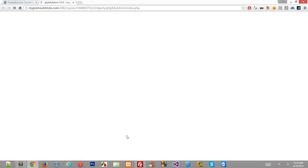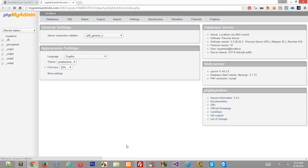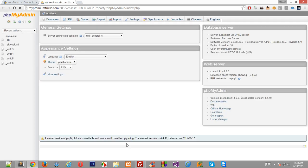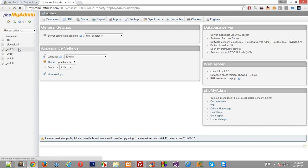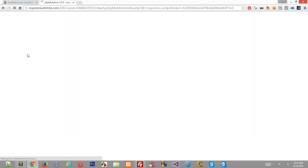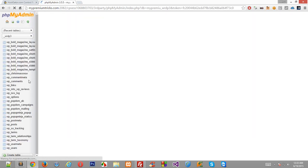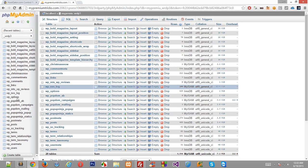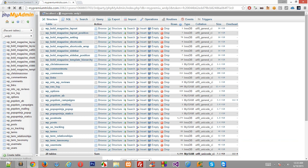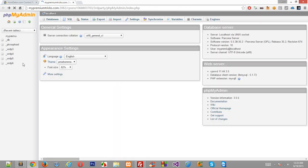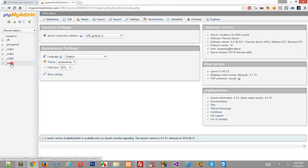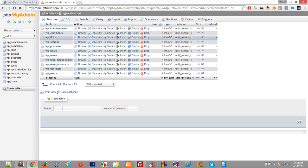And once you are logged in to your cPanel, go down to PHP my admin, click here and it will just redirect you to PHP my admin whatever your version is here. It doesn't matter because there's not much of change.